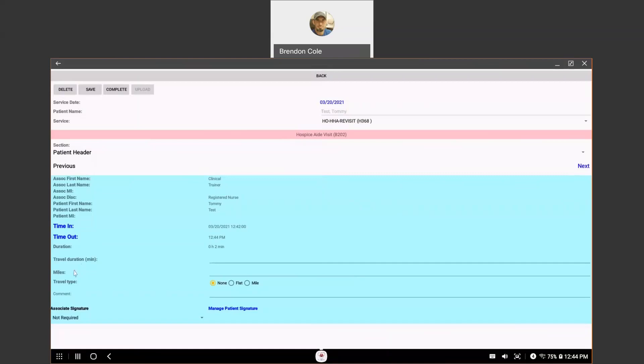You can enter travel duration and mileage here and any other additional comments you might have for the service time in and out or mileage.